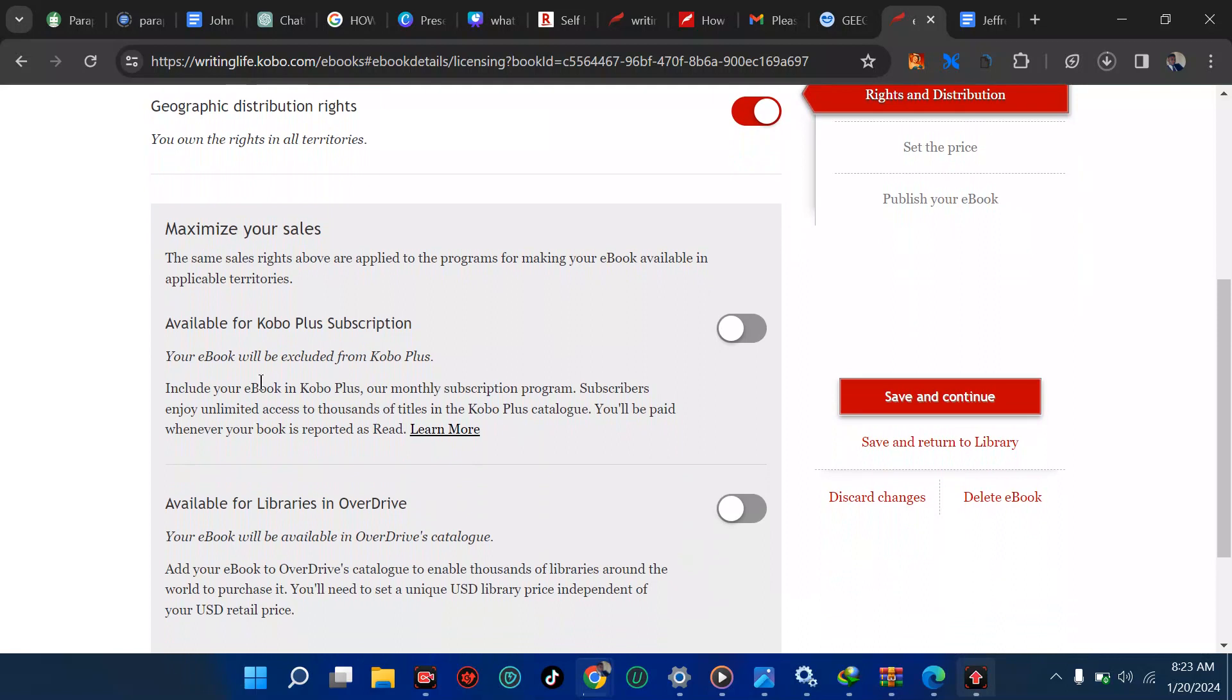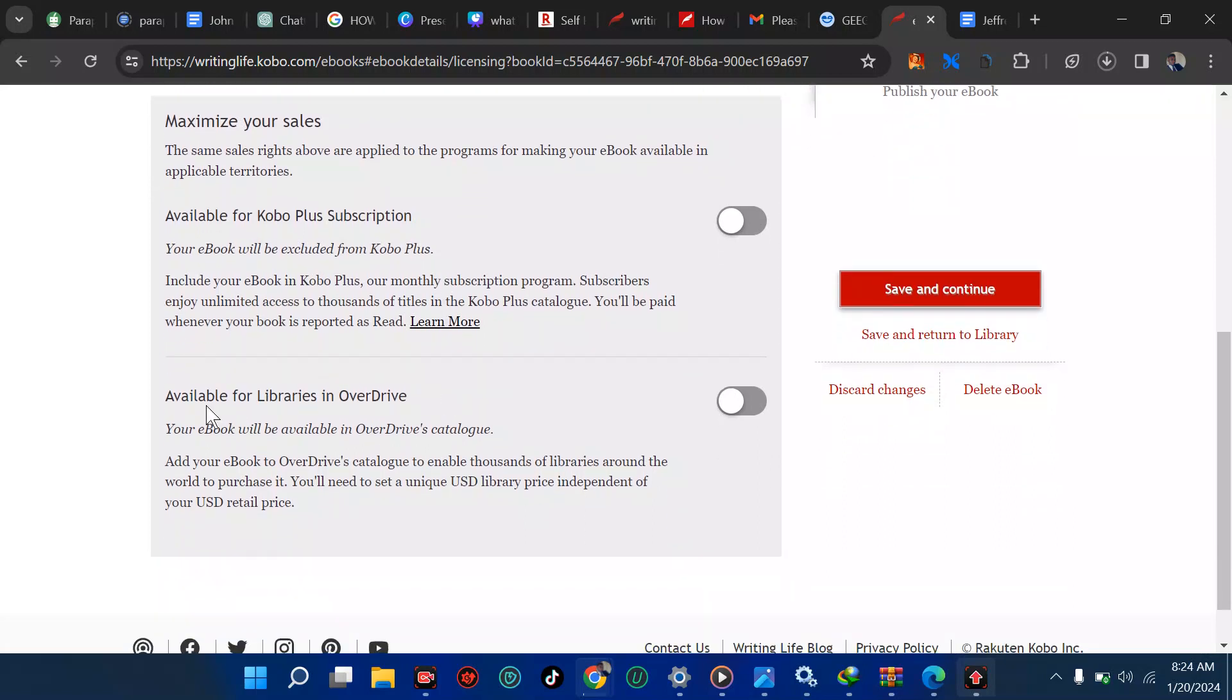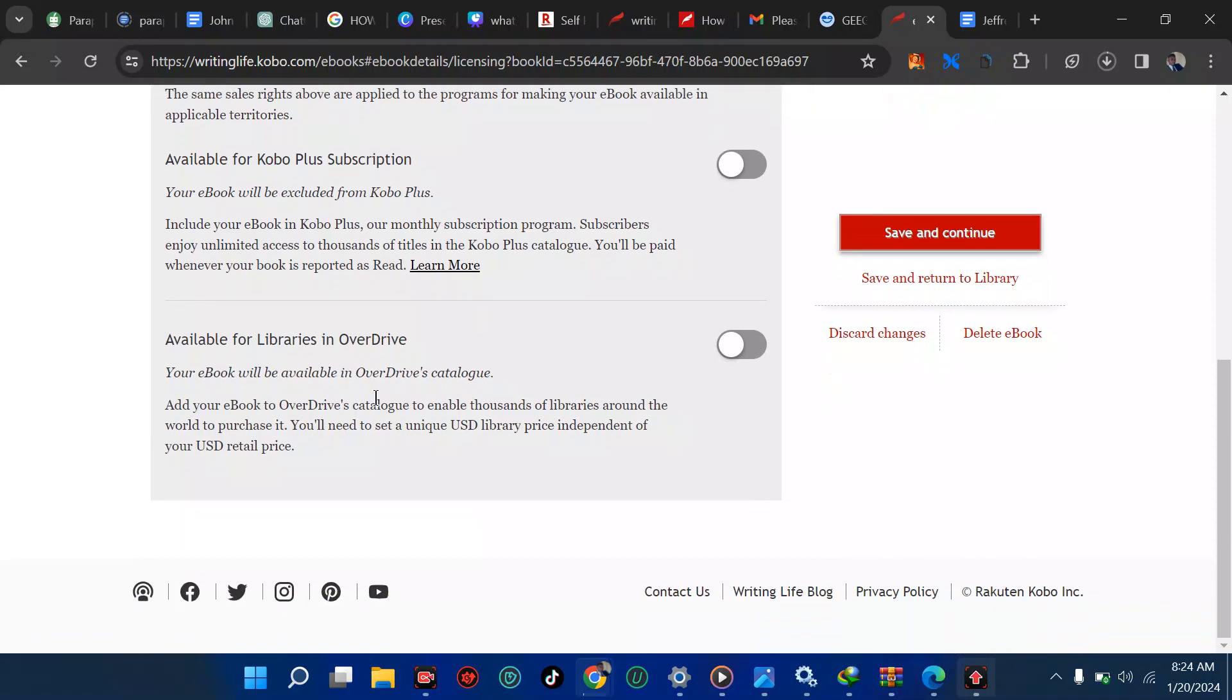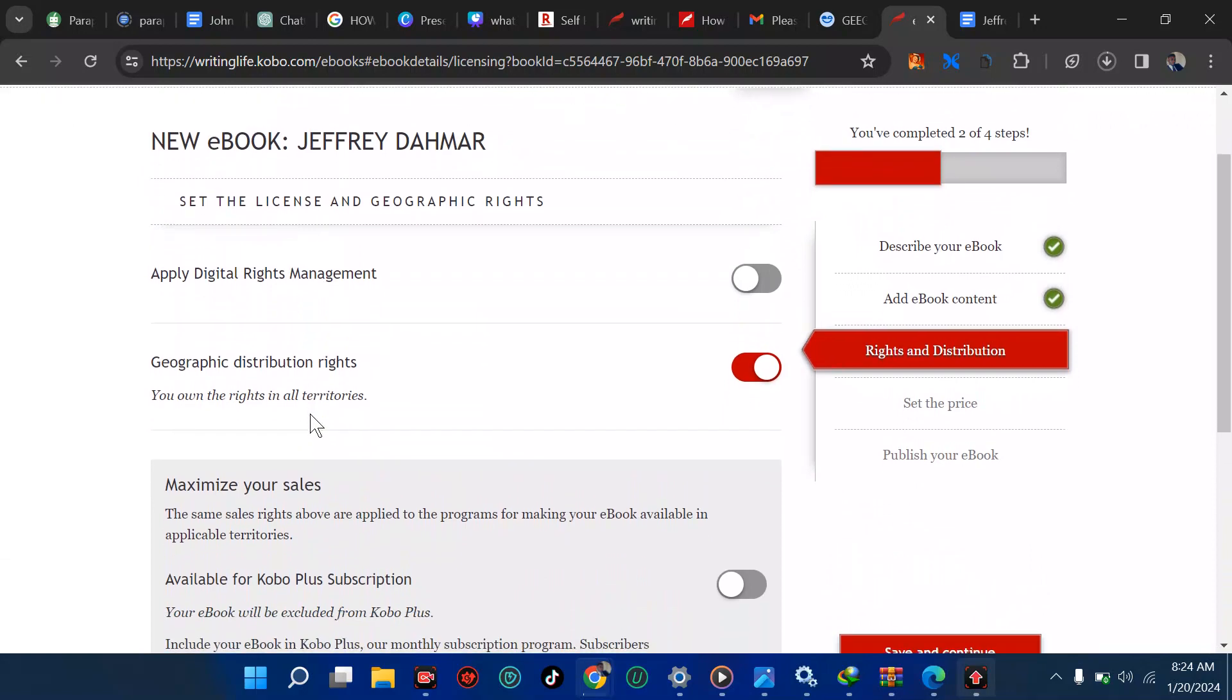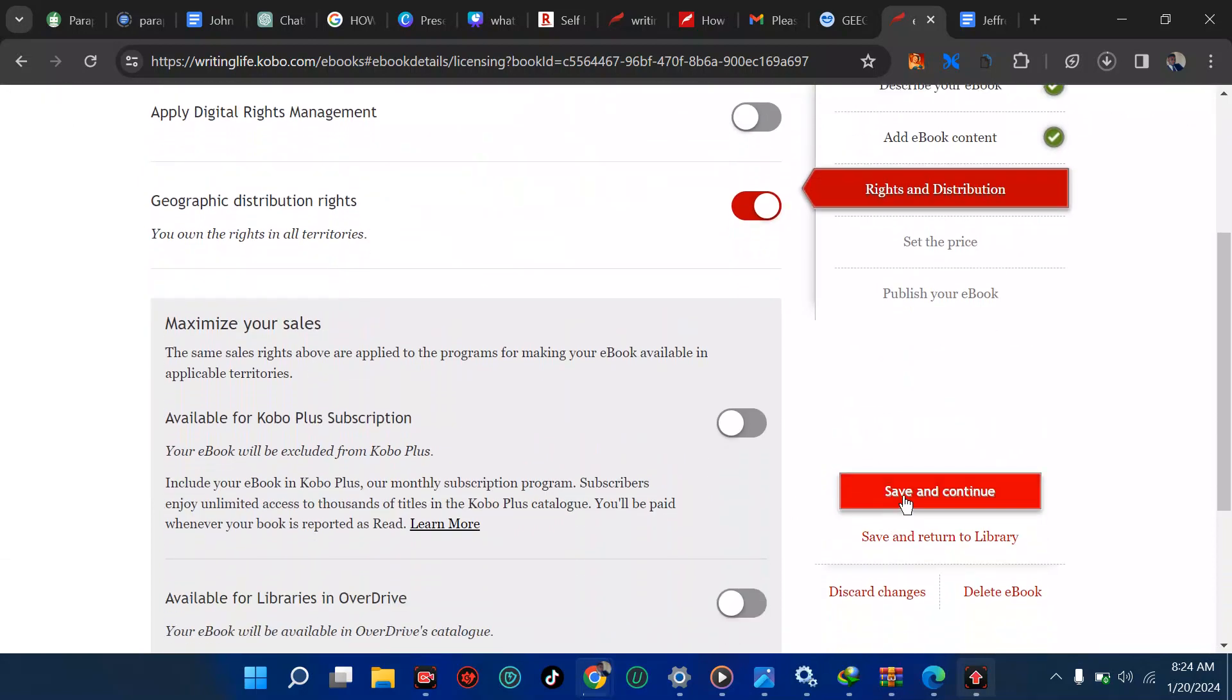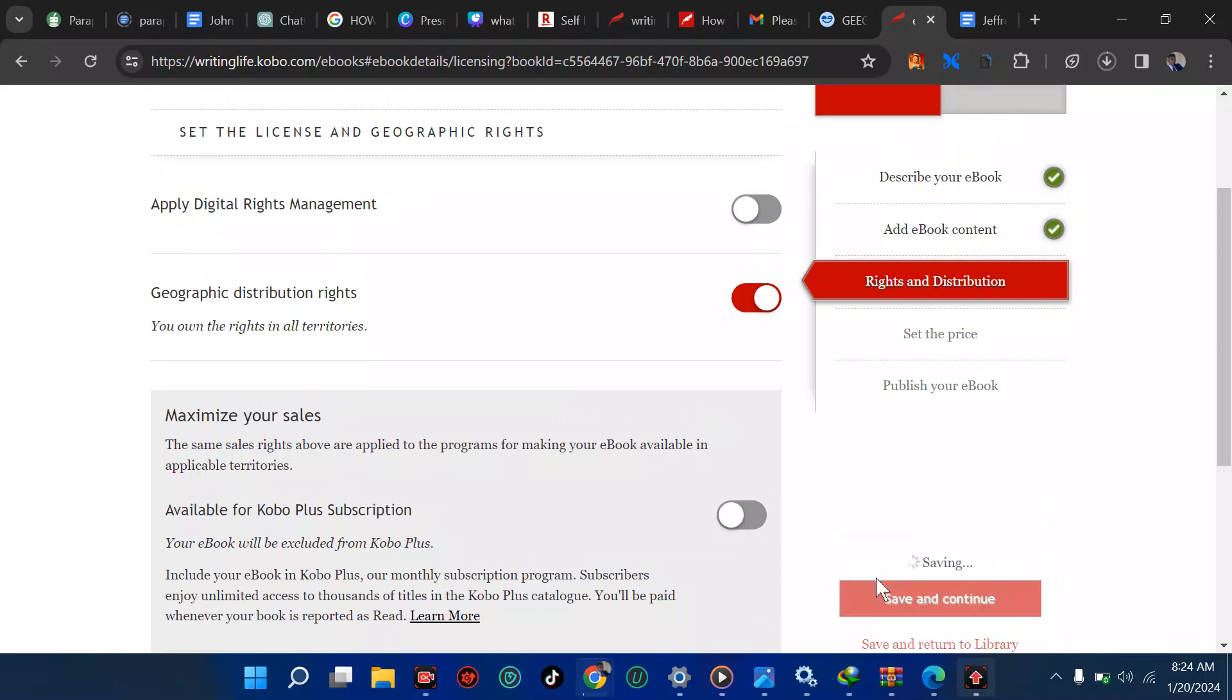Available for Kobo Plus subscription. We are not doing that. The same says rights above are applied to the program for making your book available. Include your book in Kobo Plus, our monthly subscription program? No. We are not adding any subscription. We are not paying for anything. Available for libraries in OneDrive? No, we just want it to be just in that place. Let's save and continue and move on.